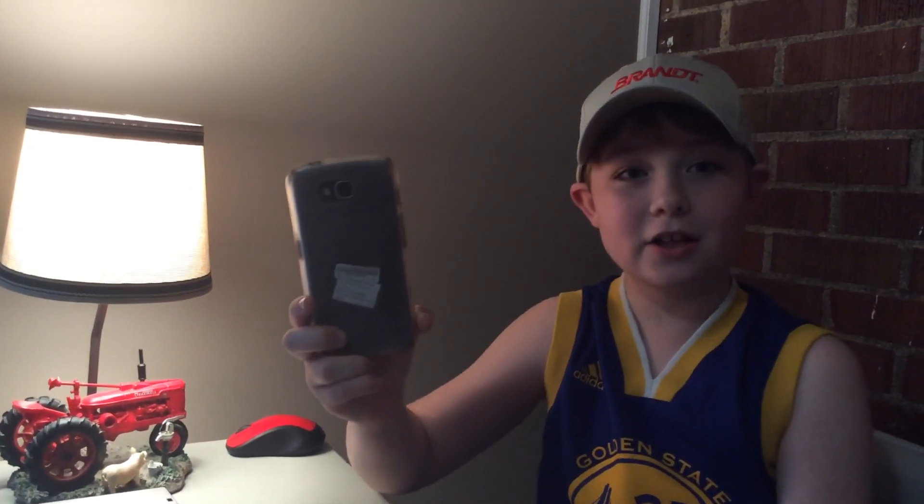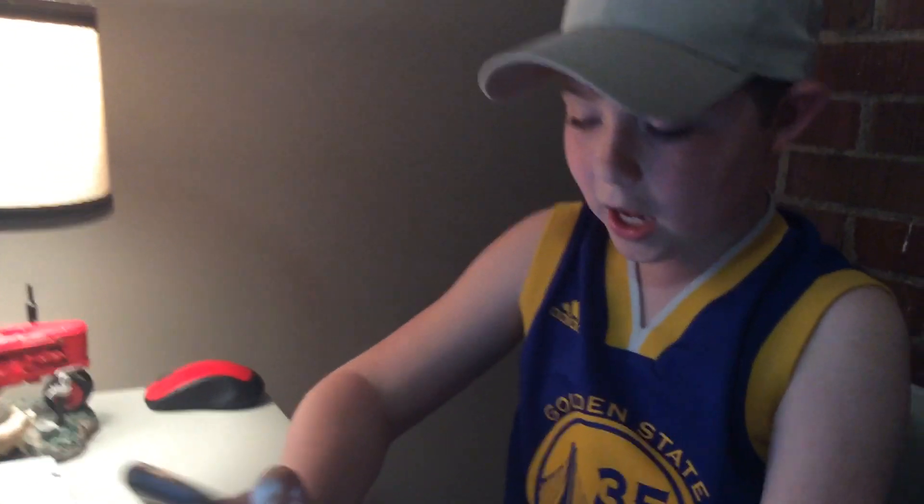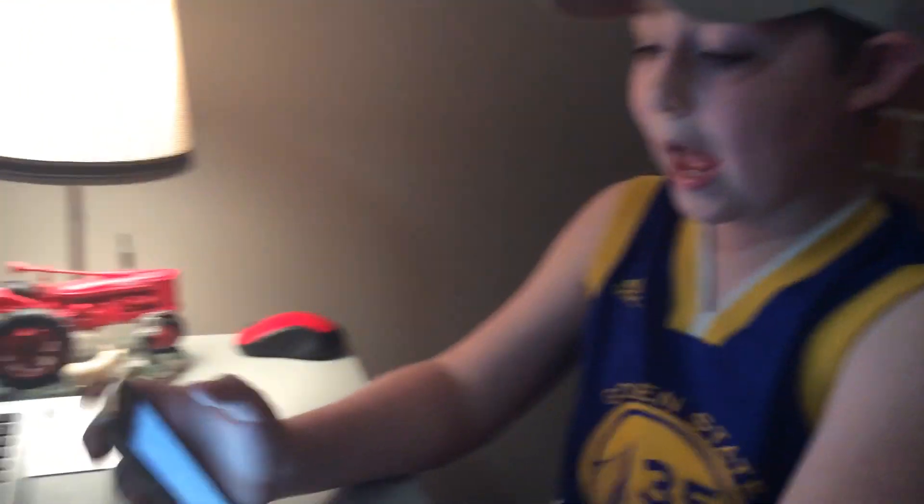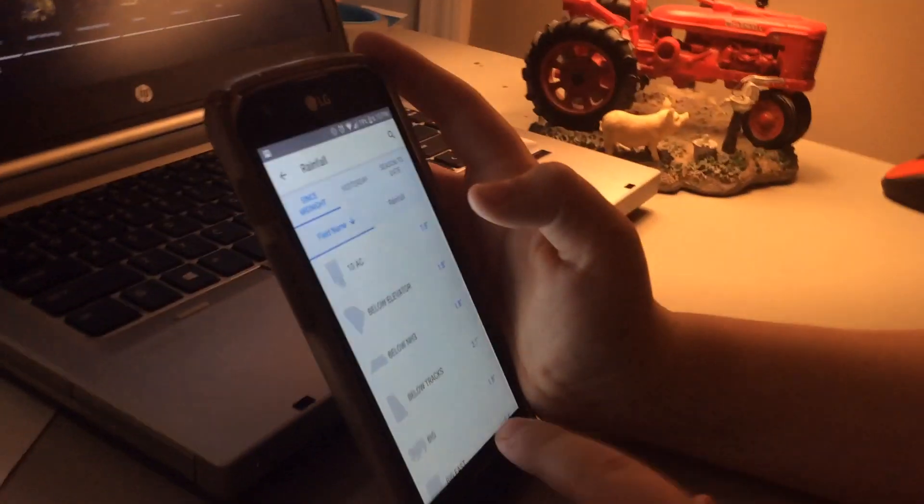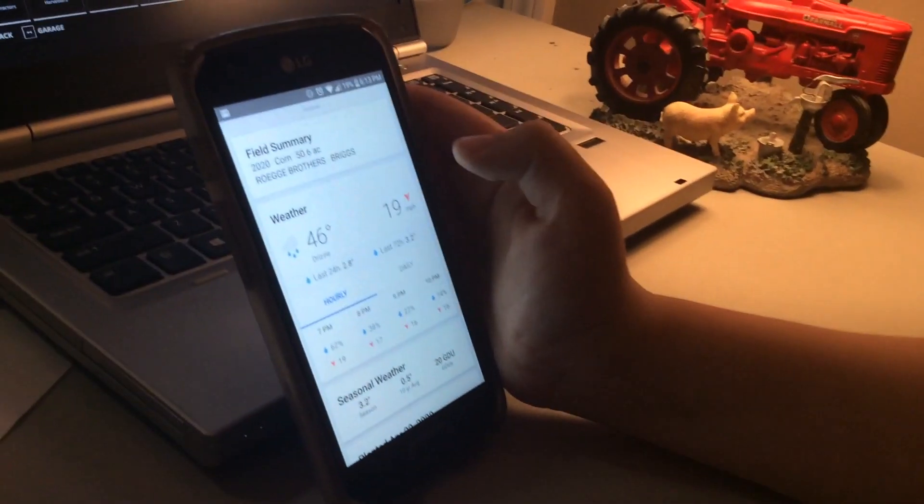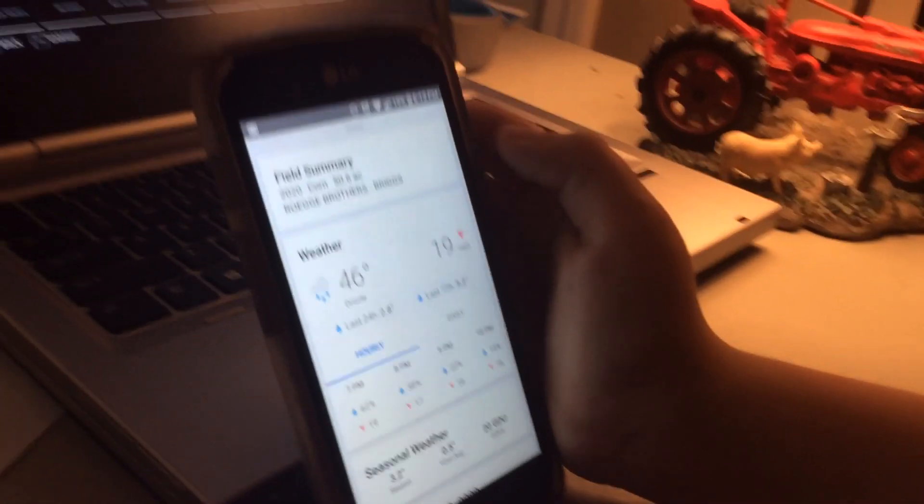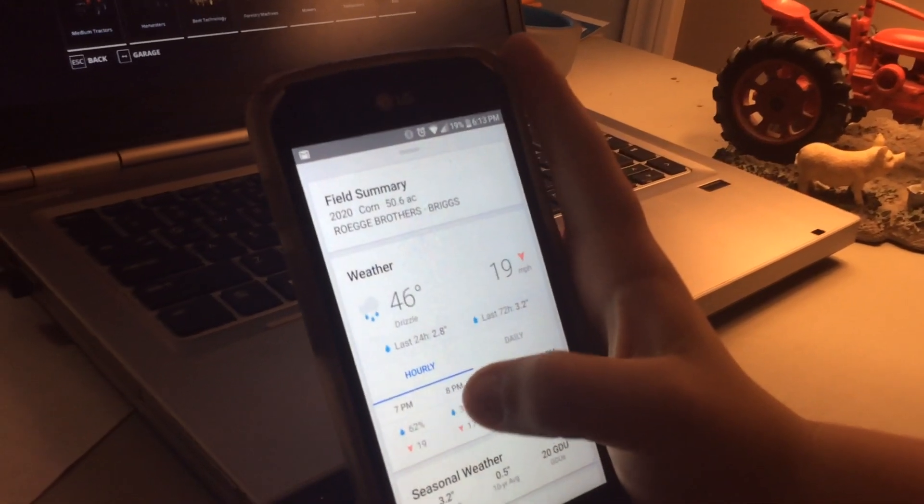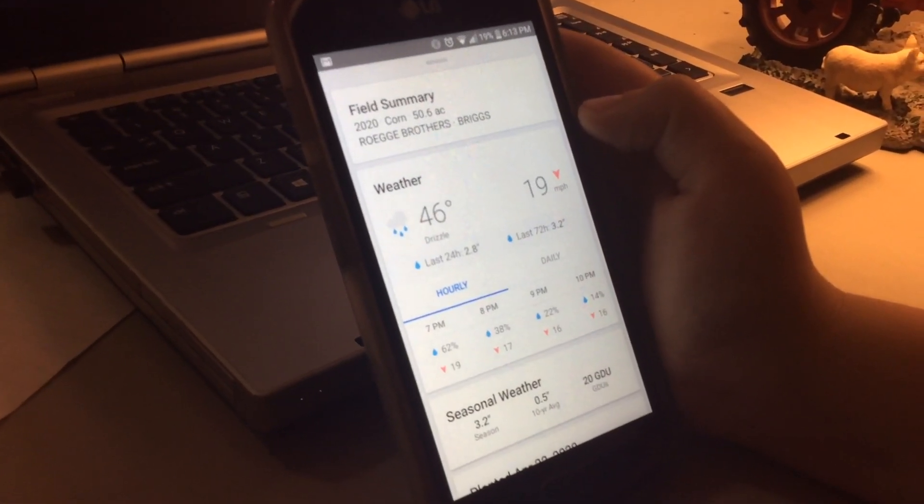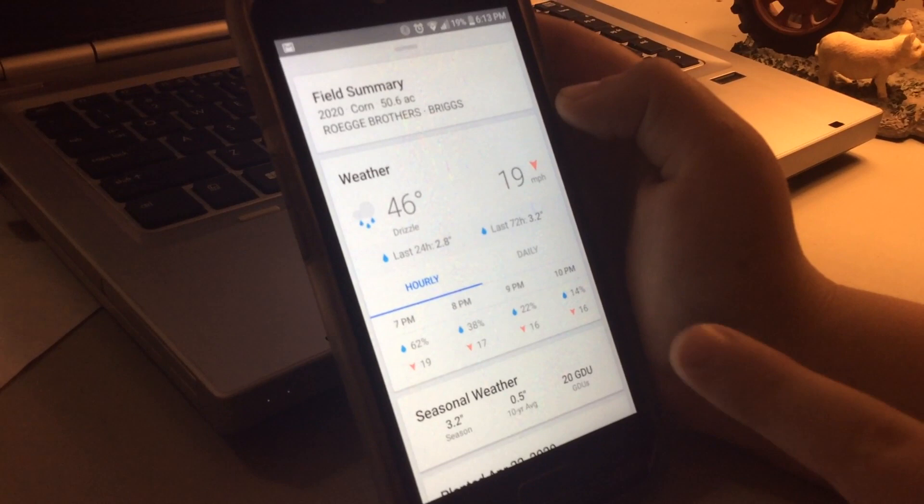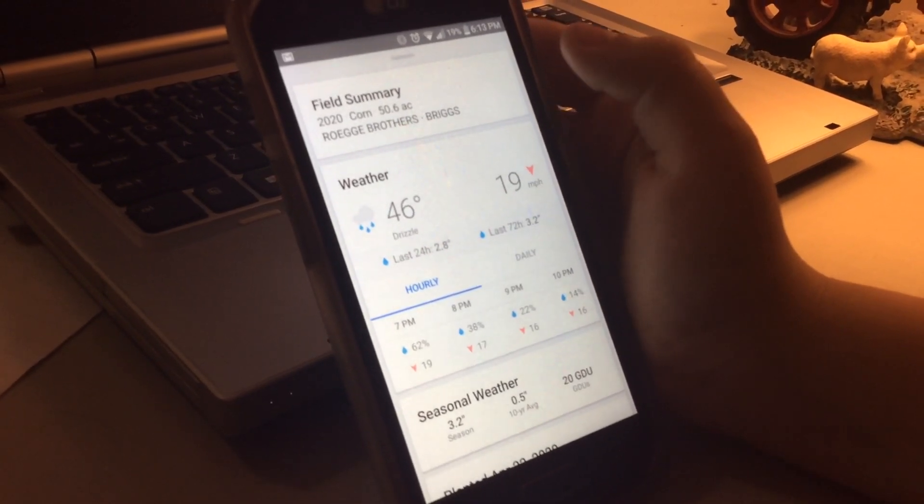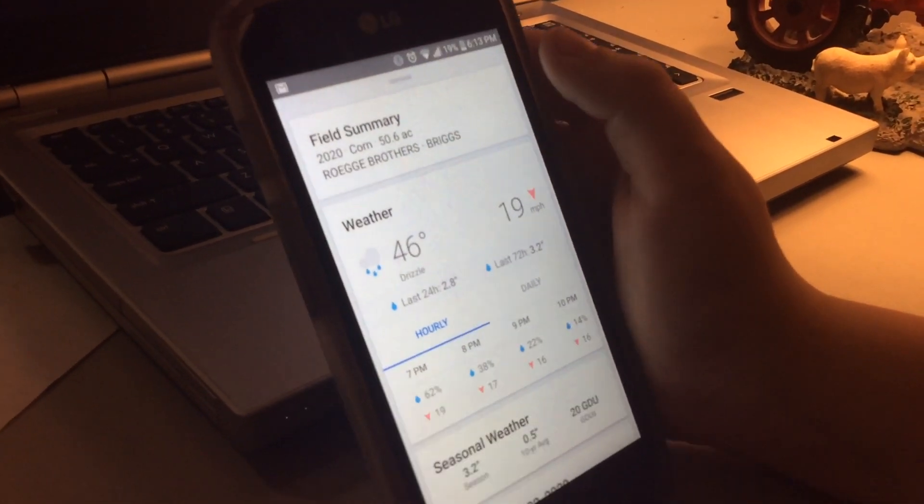But today we have technology. It shows since midnight yesterday and since the first of the year. This is my grandma's field. The last 24 hours has been 2.8 inches of rain, and the last 72 hours has been 3.2 inches. It says Briggs, which is my grandma's last name.